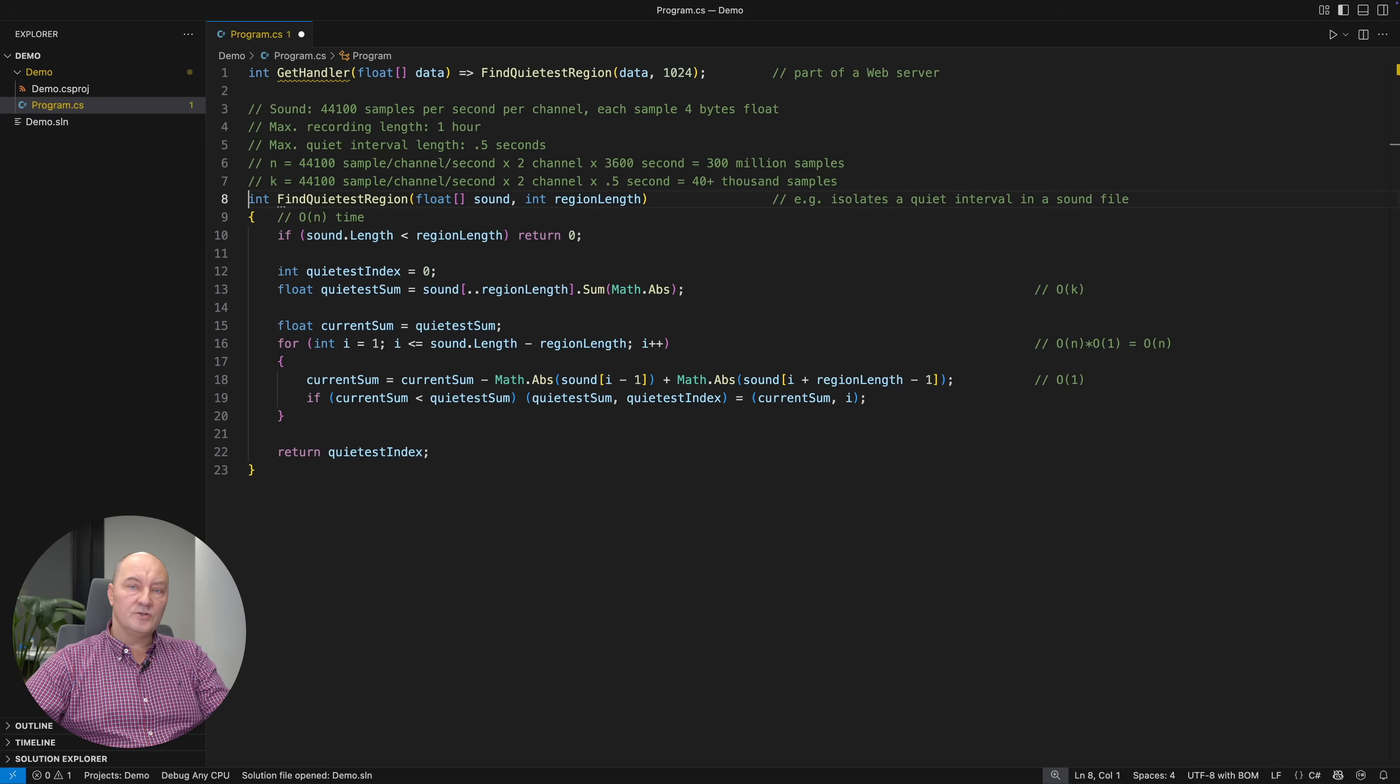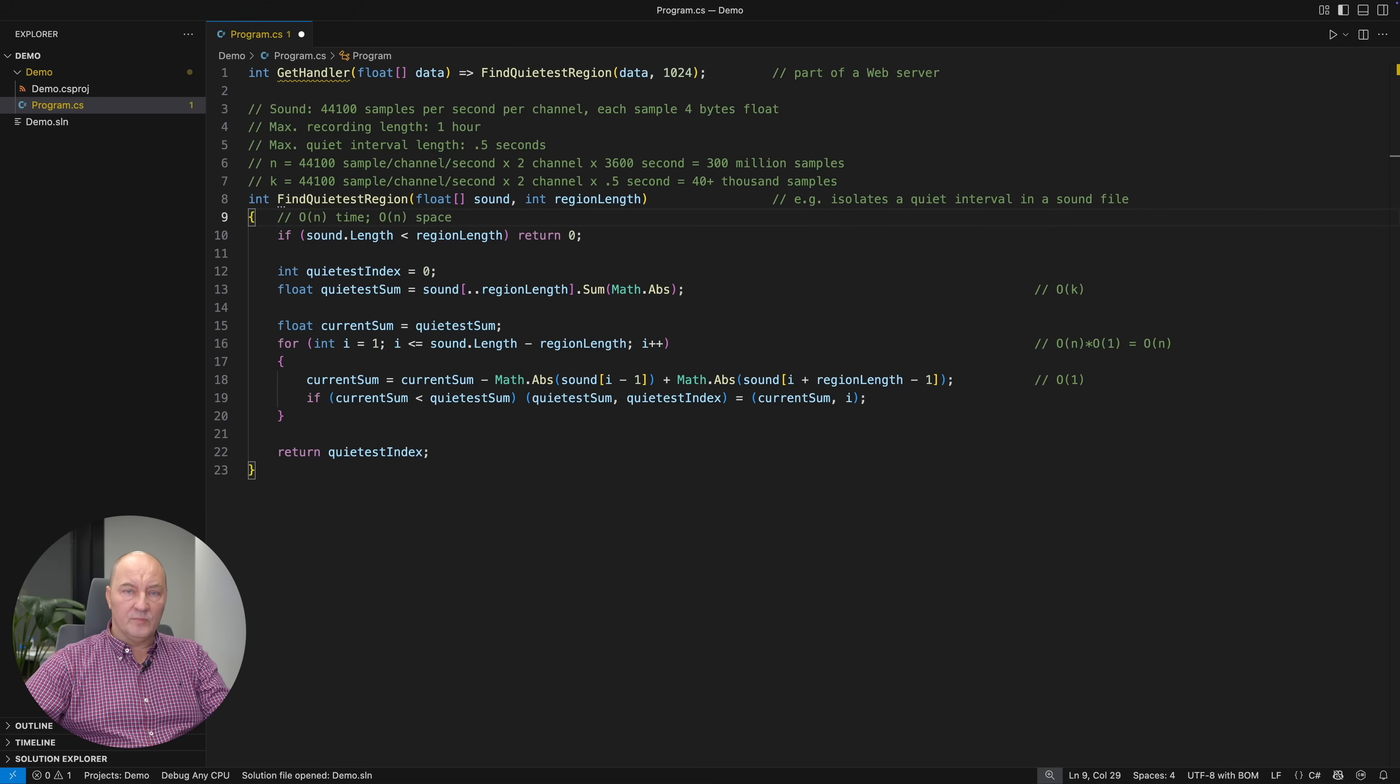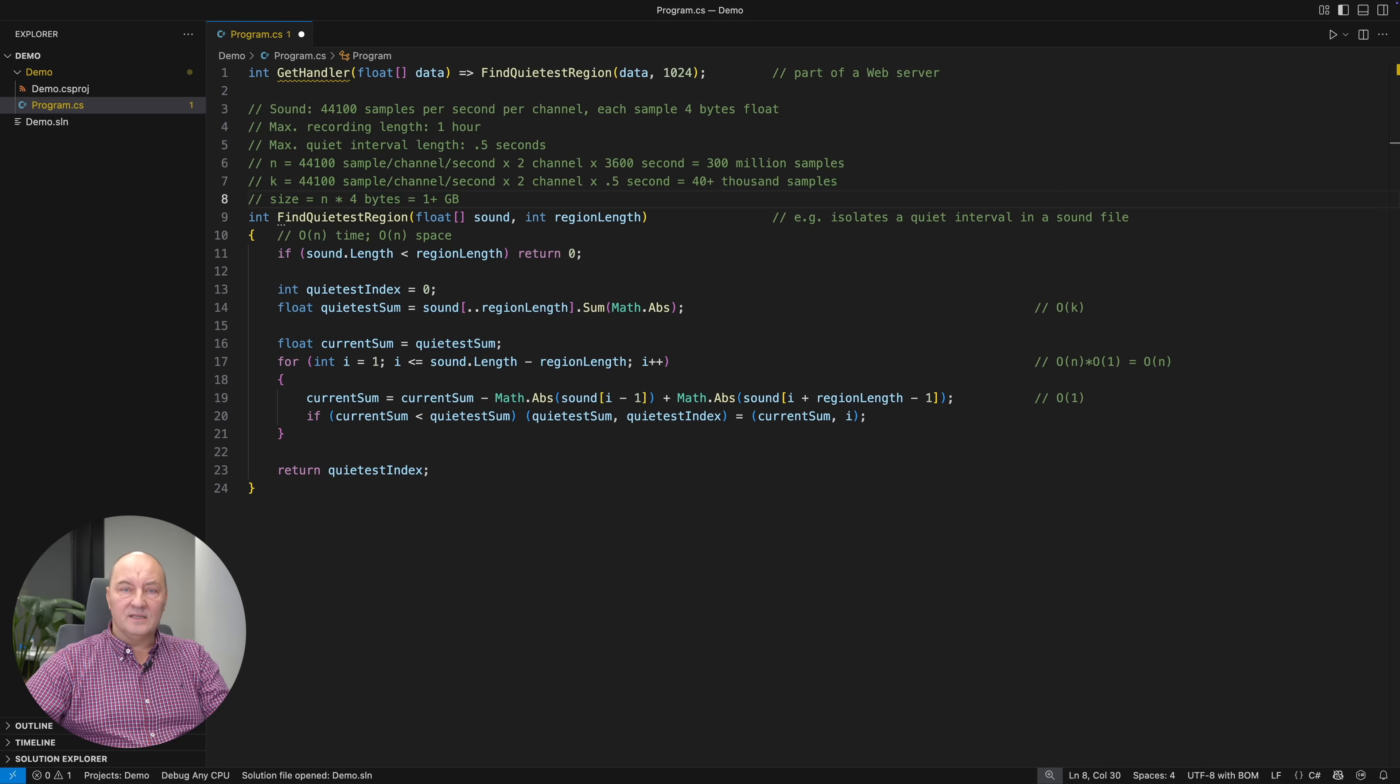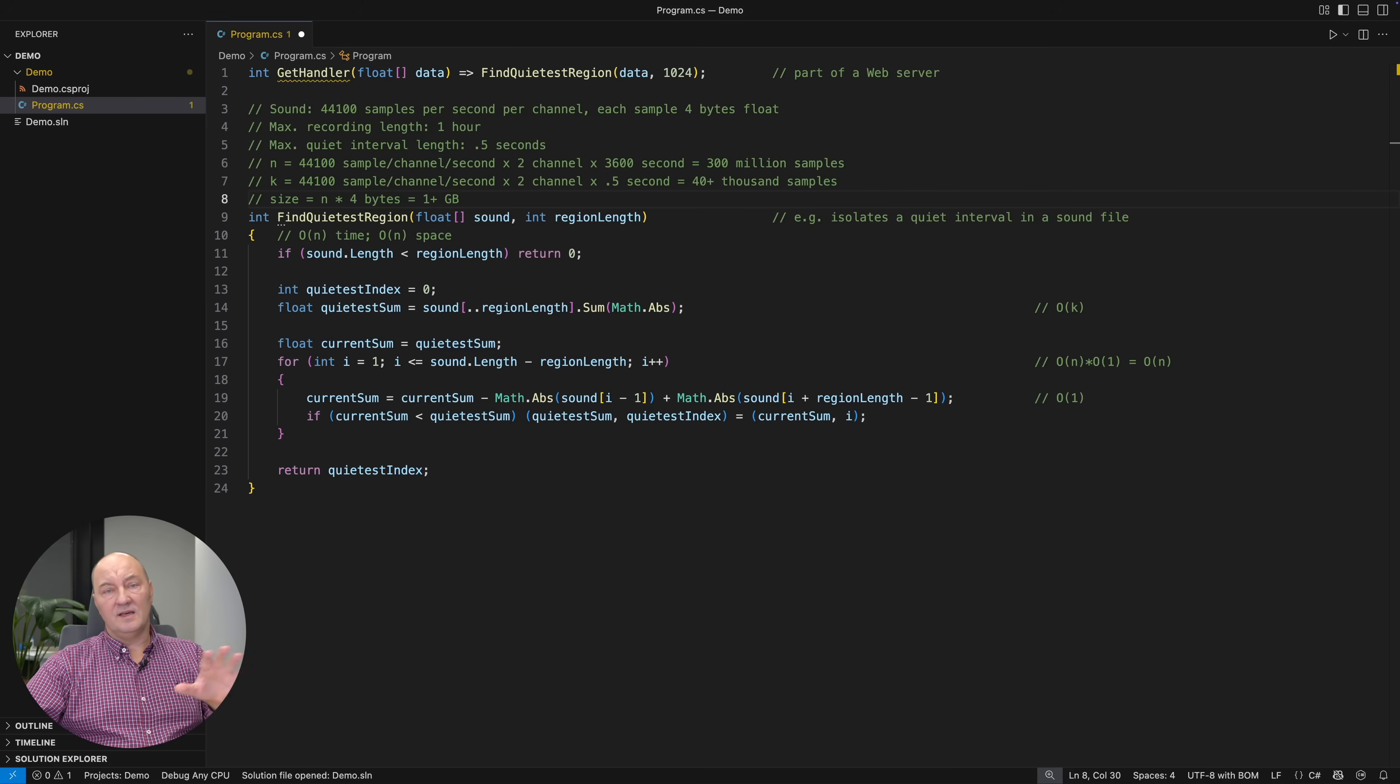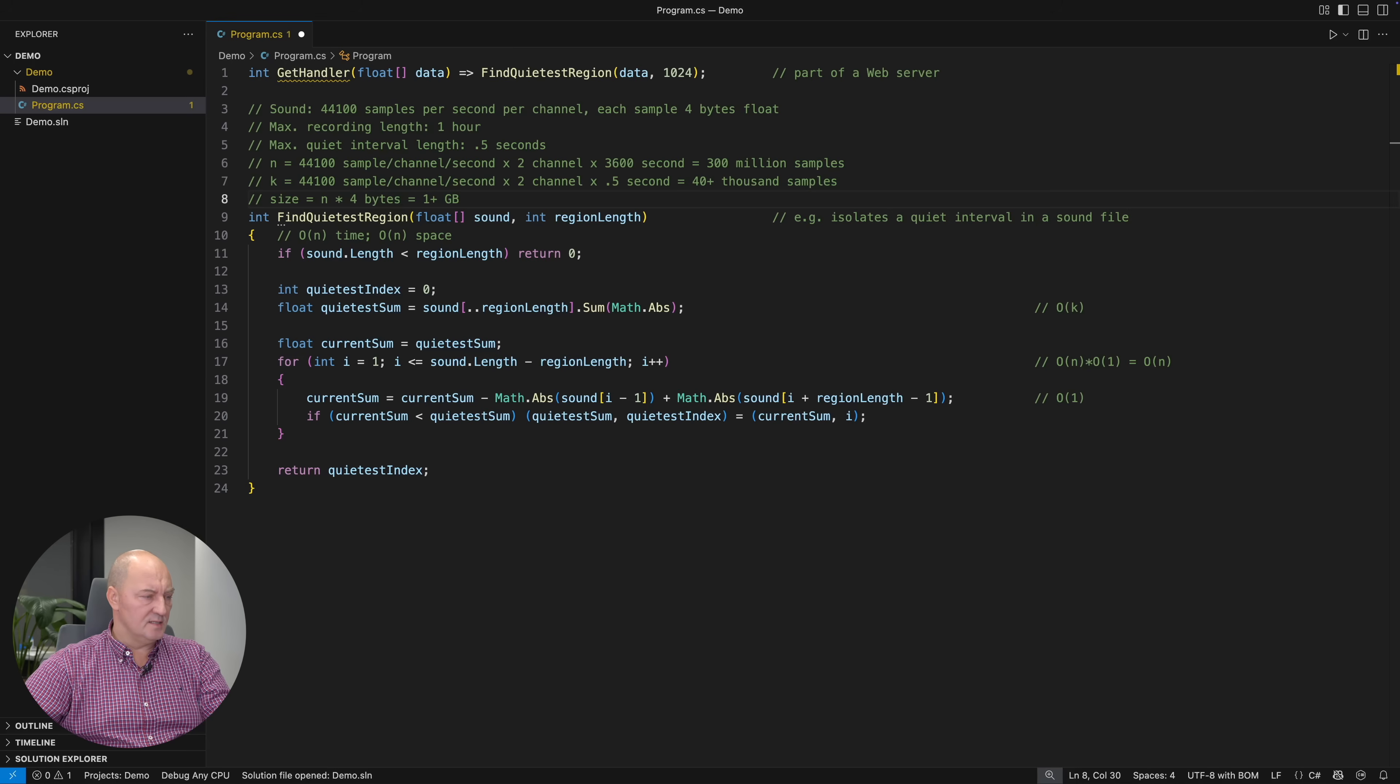There is also the consideration of space, of memory, because this implementation will take Big O of N space. It will also consume memory proportional to the size of the decompressed MP3 file. That is over one gigabyte per call. Put this on a web server, and you will have a serious problem at your hand, because only 10 concurrent requests will bring down the entire web server.